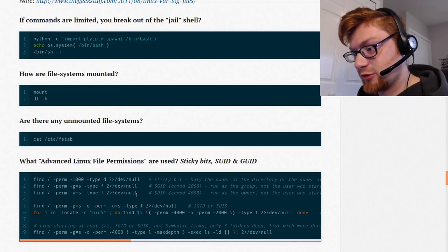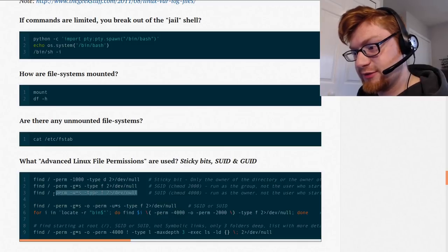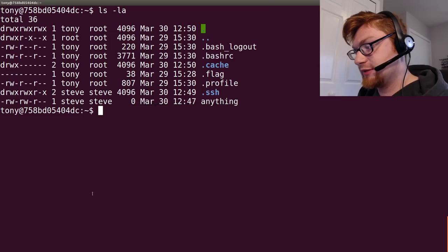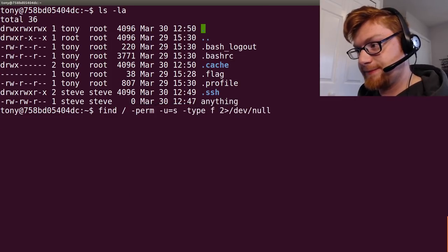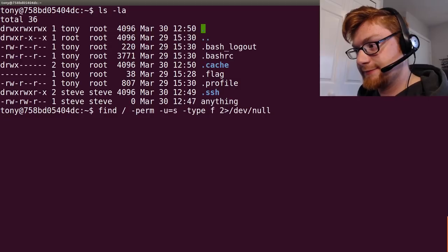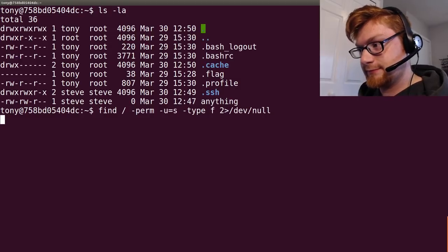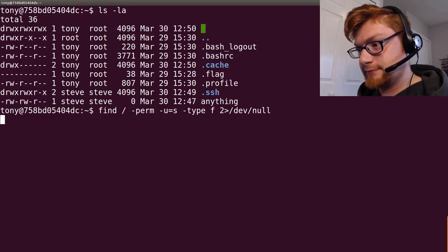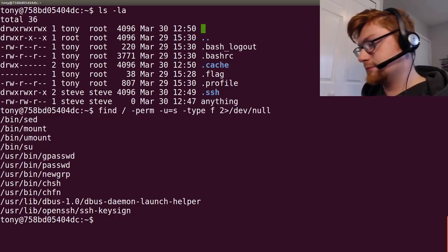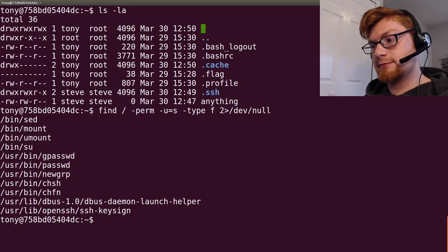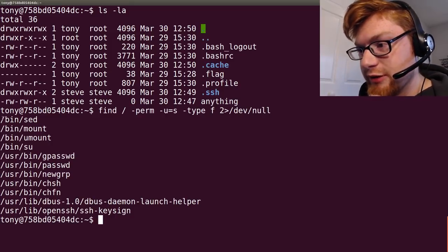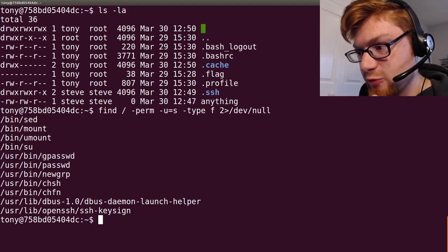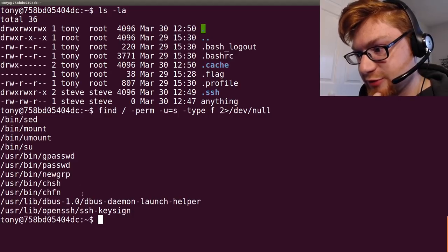Maybe this will work for me. Fingers crossed. Okay. So, /bin/sed, /bin/mount, umount, su, /bin, gpasswd, et cetera, et cetera. Interesting to note.